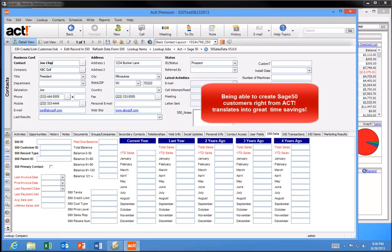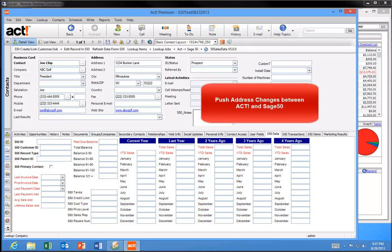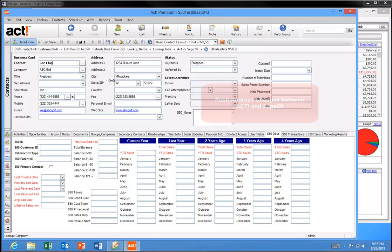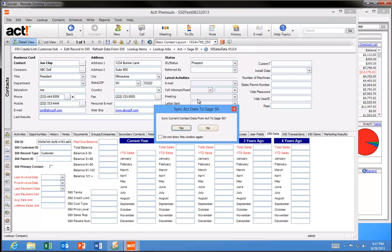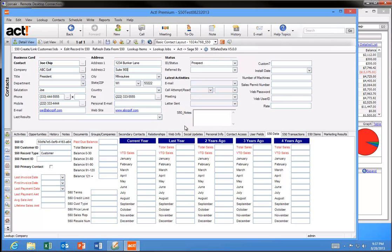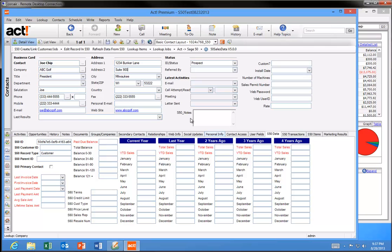Being able to create customers in Sage 50 right from ACT and not have to do the double entry is a huge time saver. S50 Sales Data also lets you push address changes between ACT and Sage 50. So if you want to update a single address, you can make the change in ACT, hit Save, and click on this ACT to Sage 50 button here, and it will push the address changes to Sage 50, and that's all you need to do. No more double entry for address changes as well.